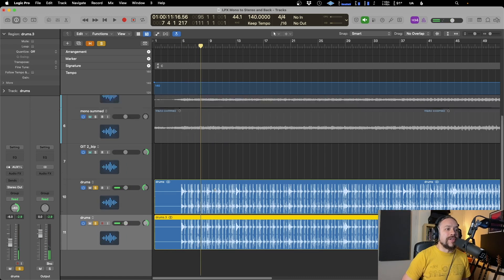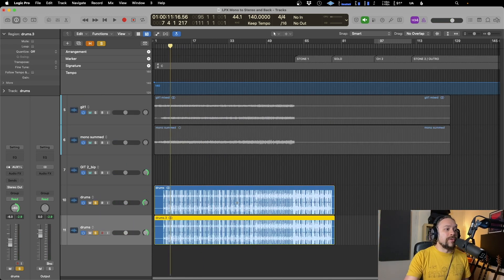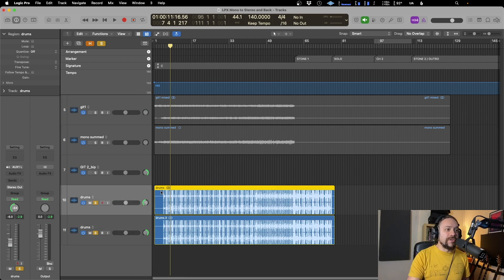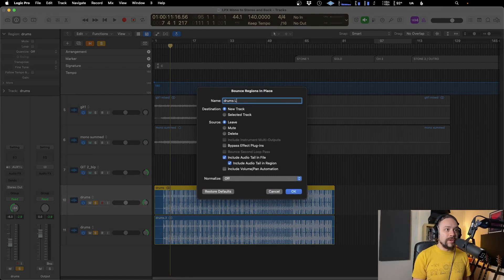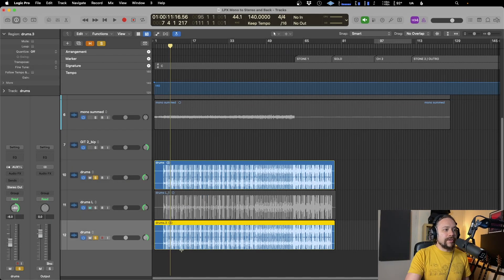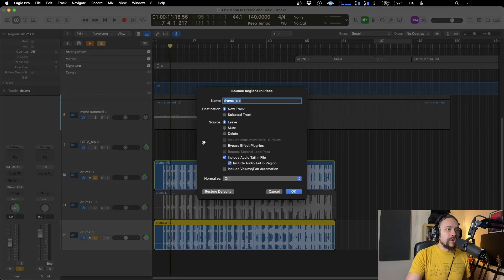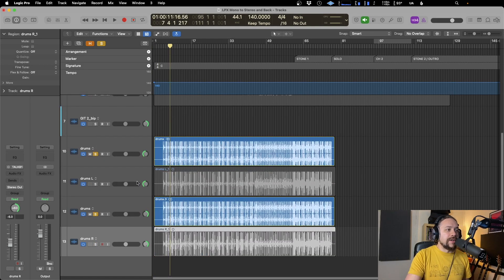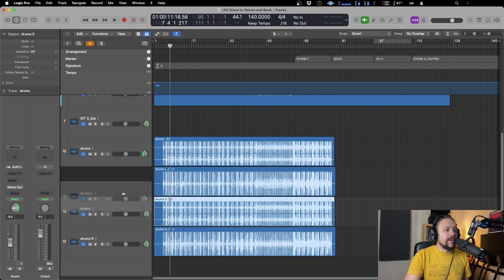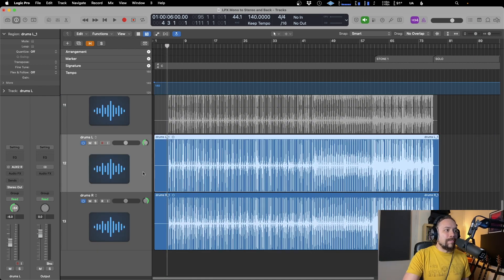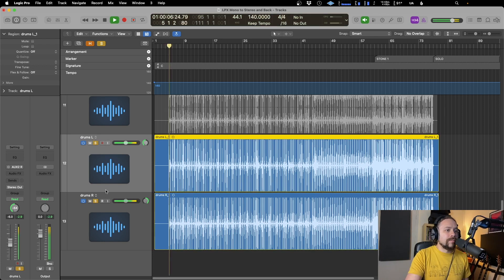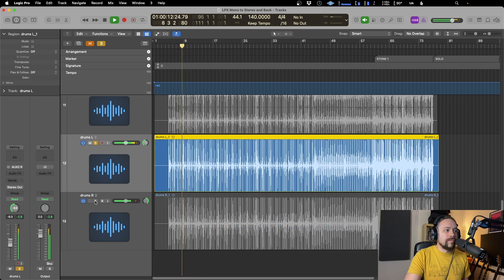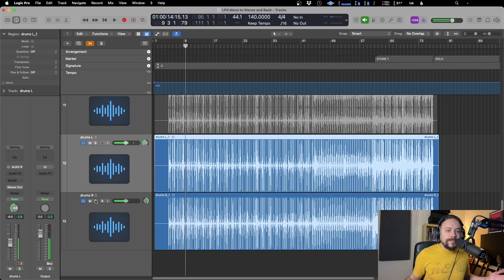But if we want to make sure that the actual regions are mono, then all you need to do is highlight each region and then do the same as what we did before with Control B. Let's do drums left. And then the next one, we're going to do Control B again, drums right. Again, if you don't want it to create a new track, you don't need to. You can just choose it to delete. And now we have these two files here. And they are now bounced as mono. Let's have a little listen, you should be able to hear how they're working. And there you go.